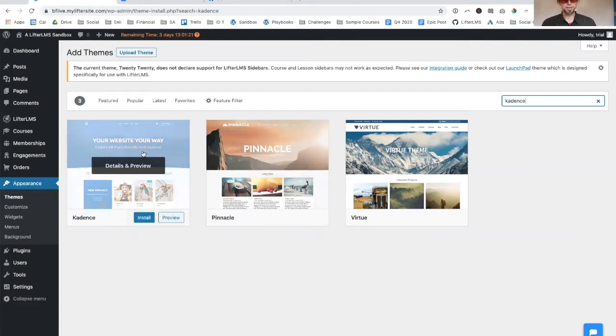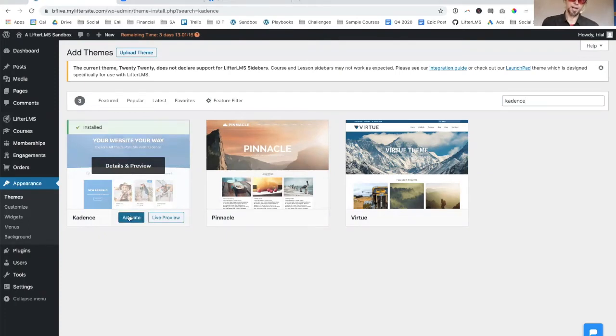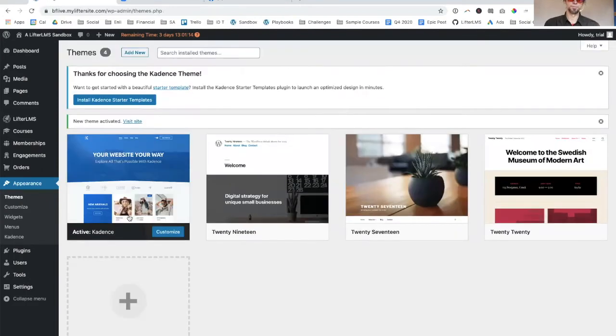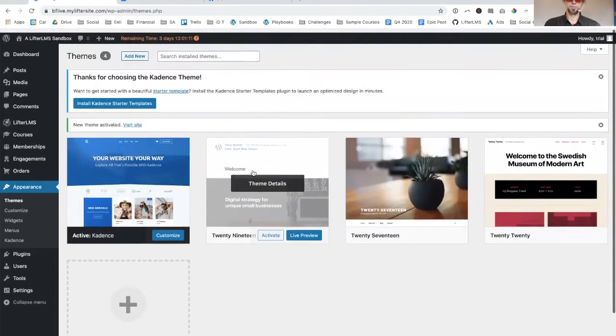We're going to install Cadence and activate it. That's super cool.